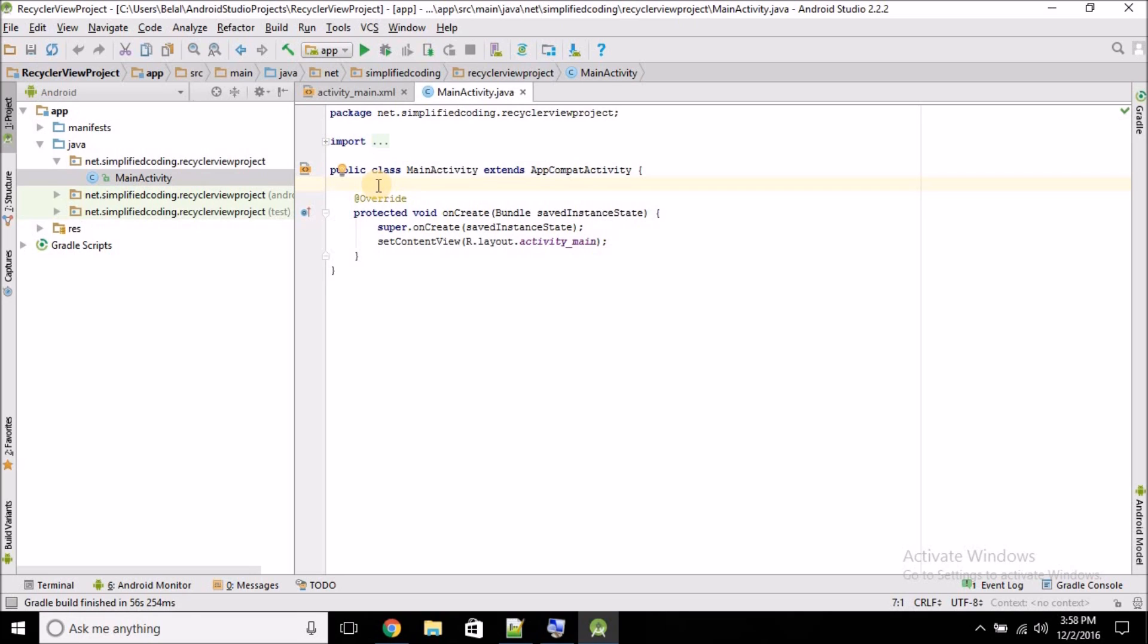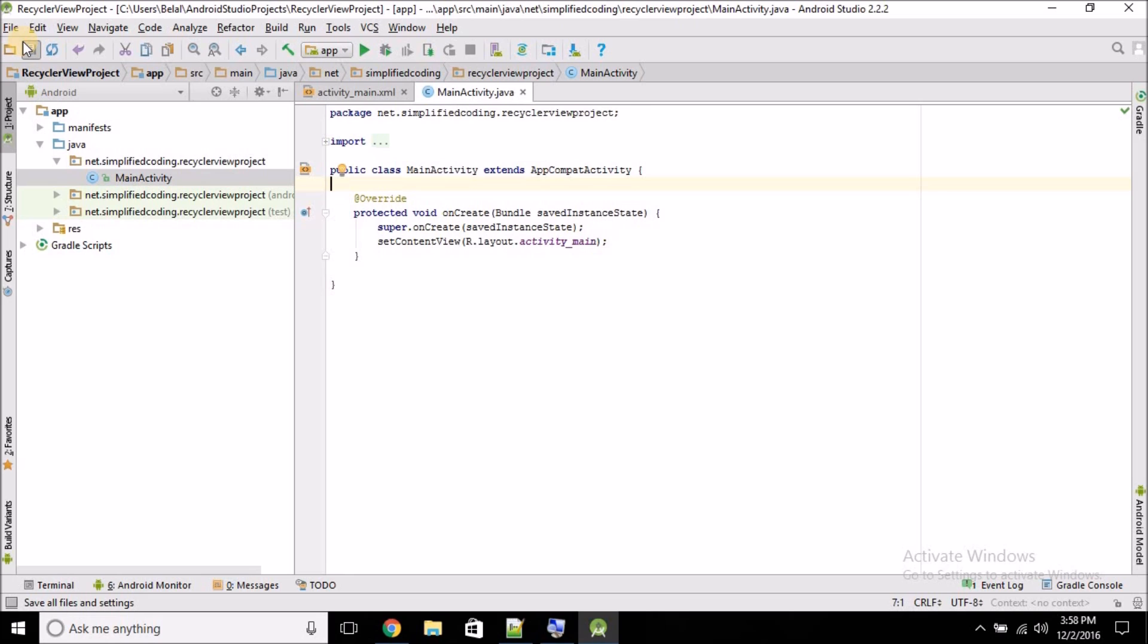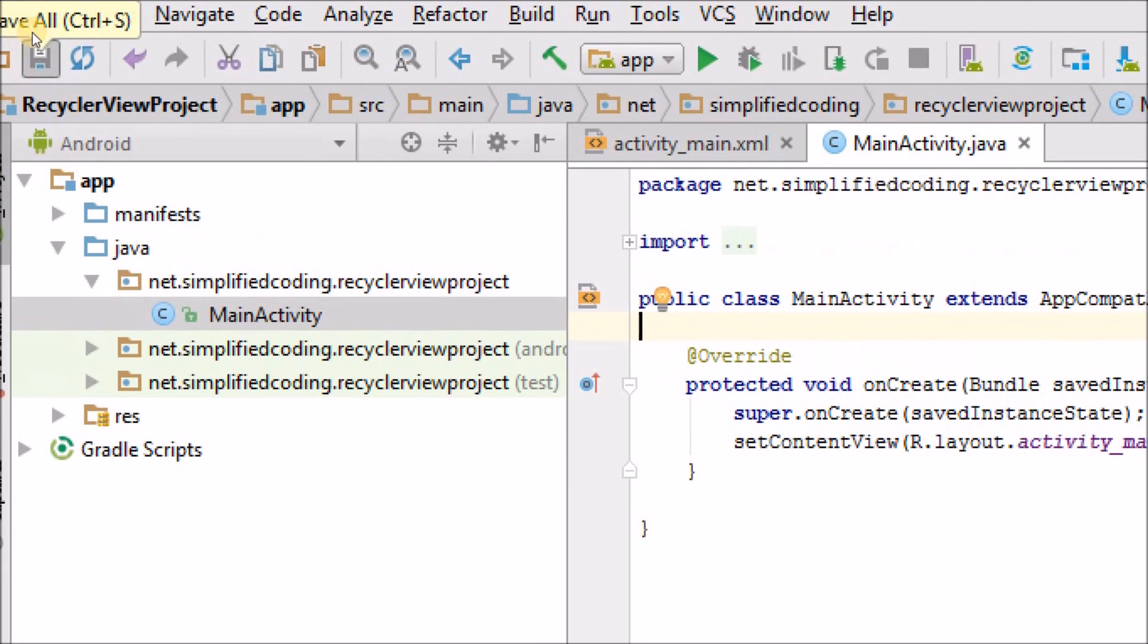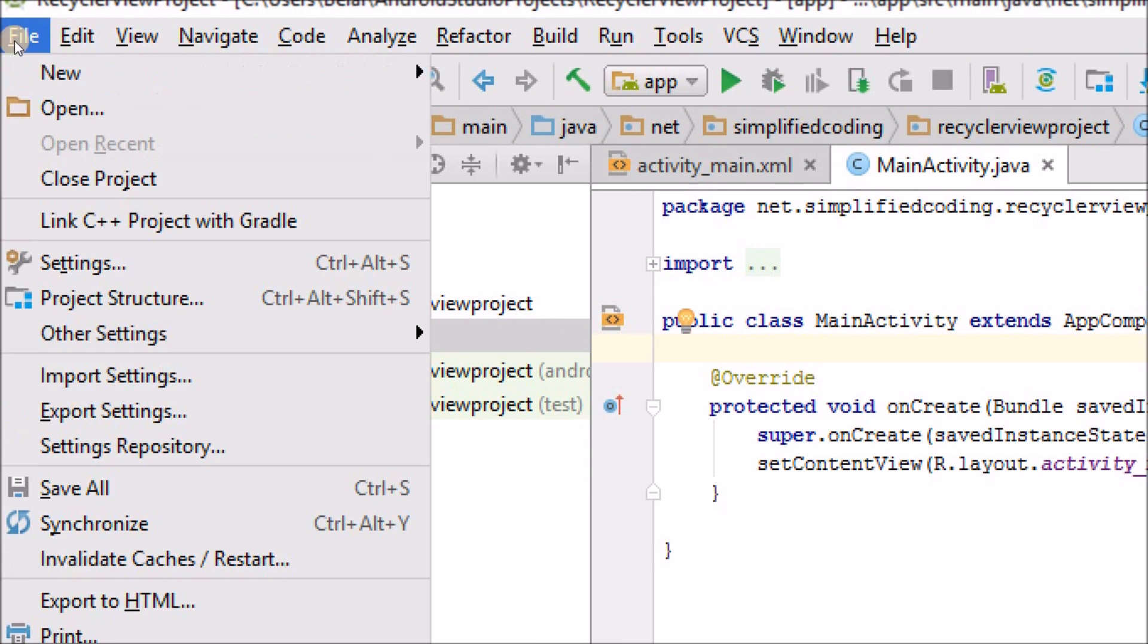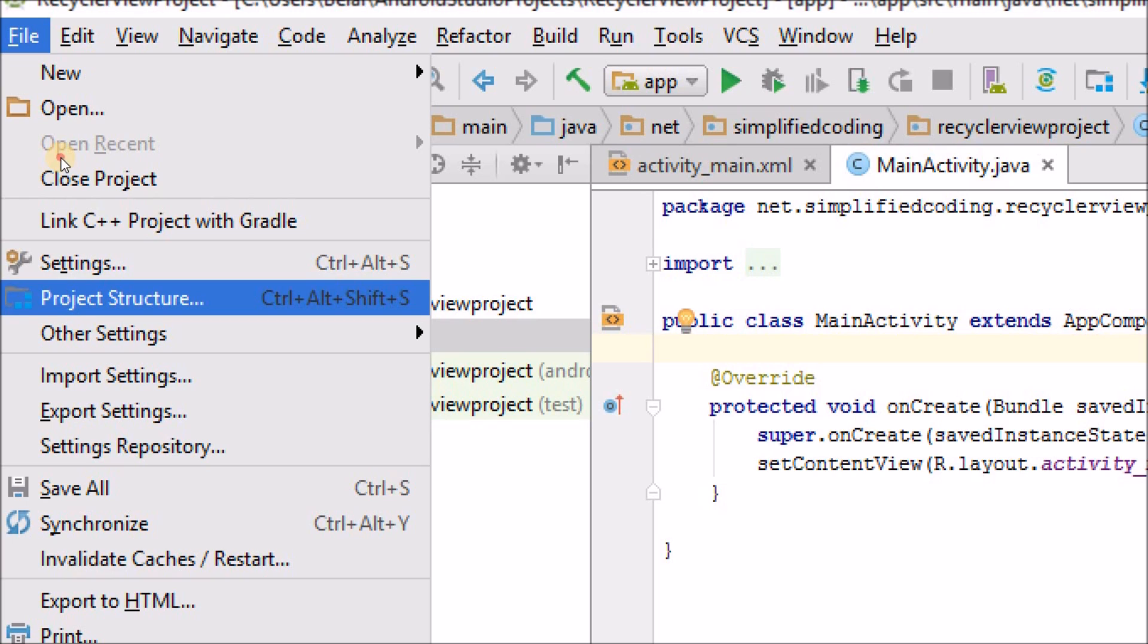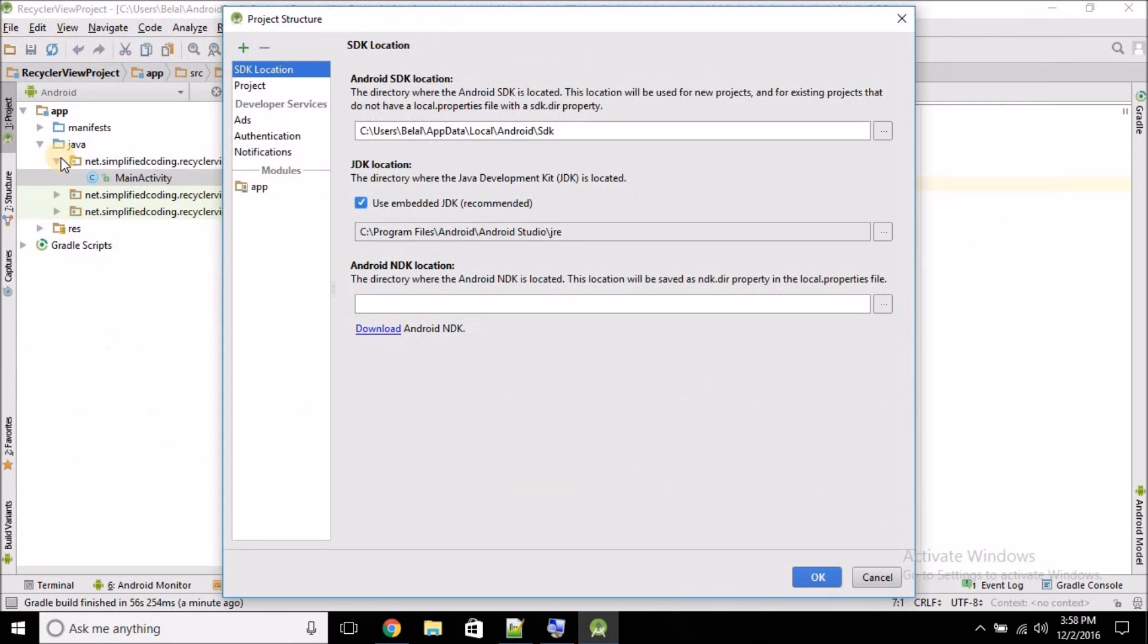Both these components are not available by default and we need to add the dependencies for these two components. For this, click on the File menu and then select Project Structure. Now from Project Structure, select App.